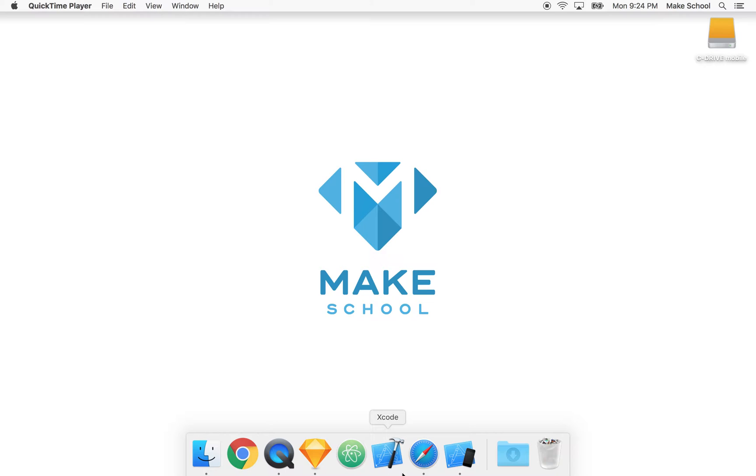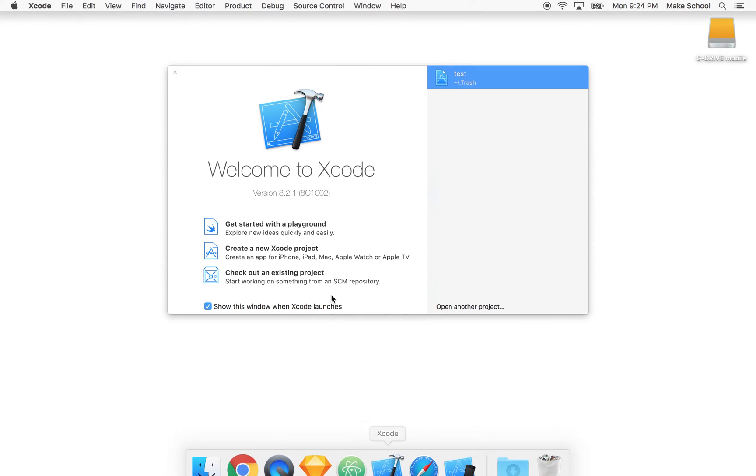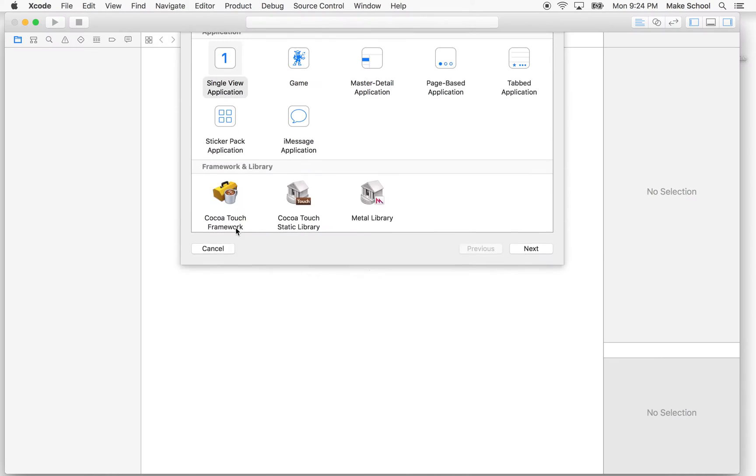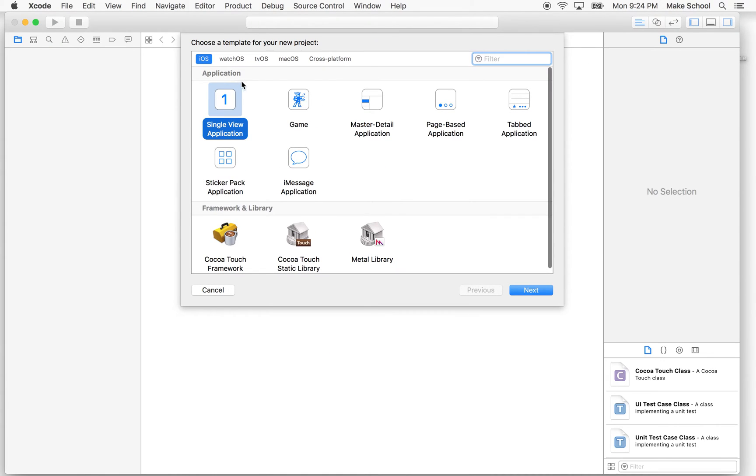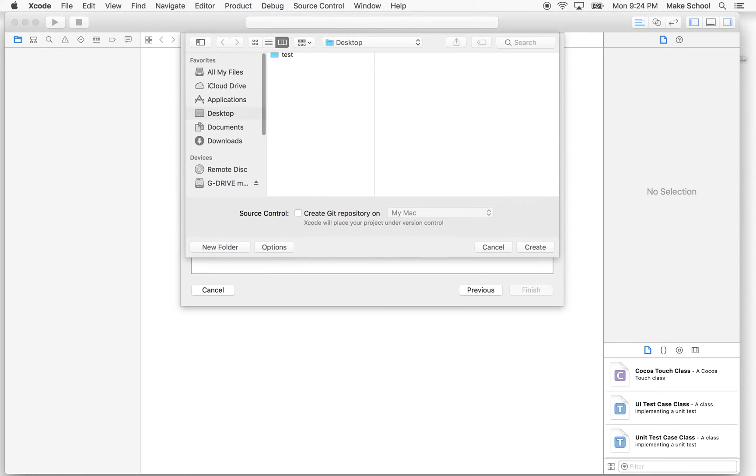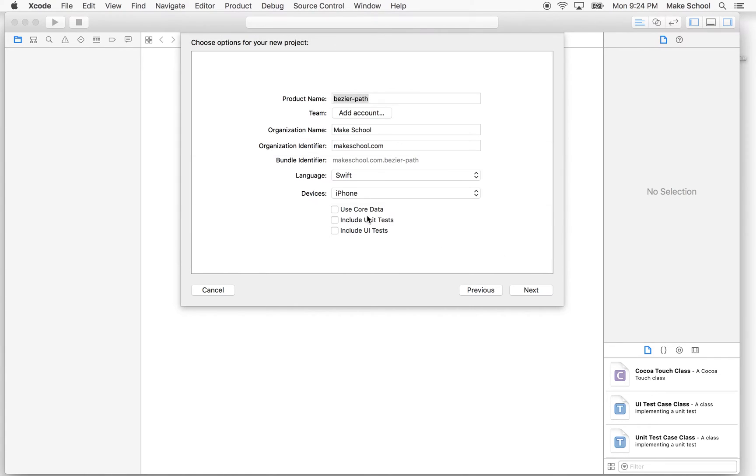So here we are in Xcode, and I'm going to begin by creating a brand new Xcode project. And I'll start with the single view application, and we can call this, I don't know, BezierPath maybe.